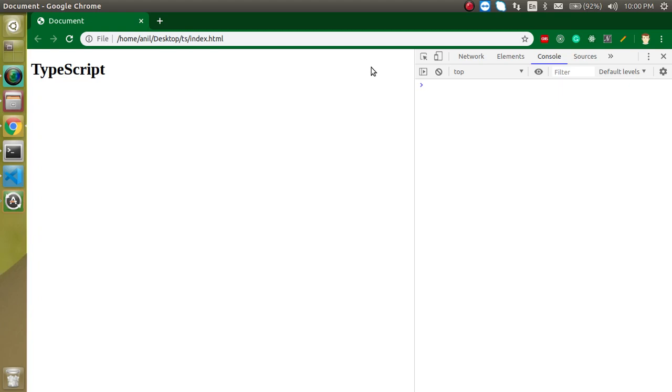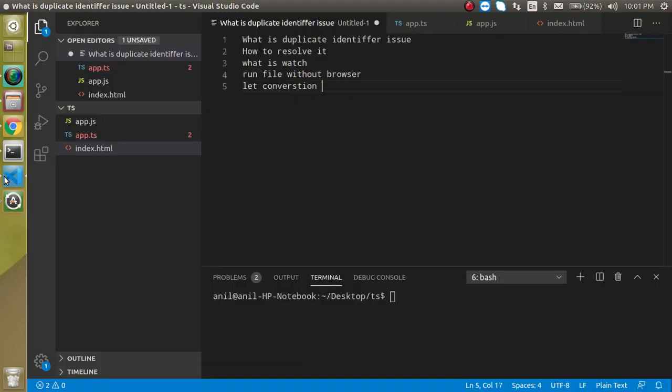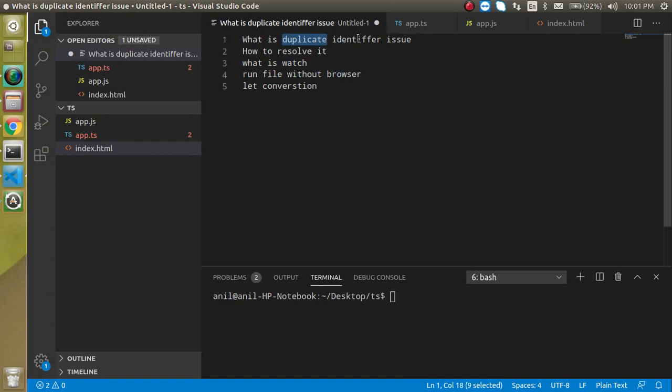Till the advanced level, they will help you save time also. So first of all, let's check out the points that we are going to learn. First thing, we will see what is the duplicate identifier issue.